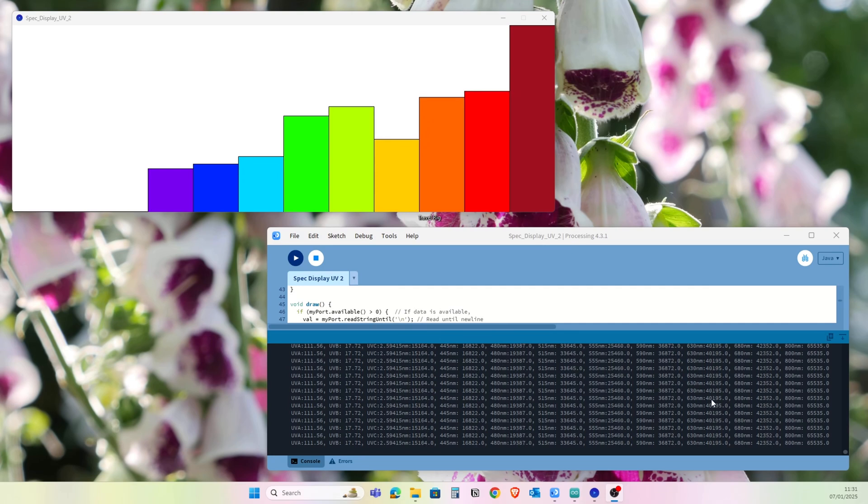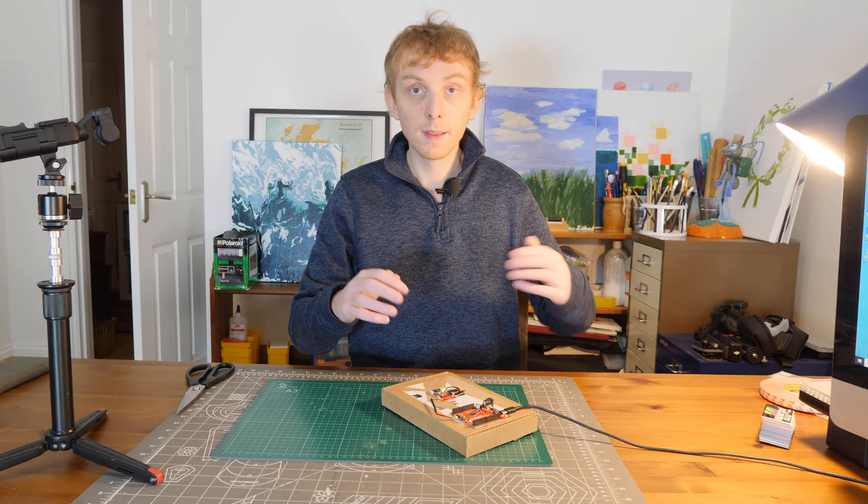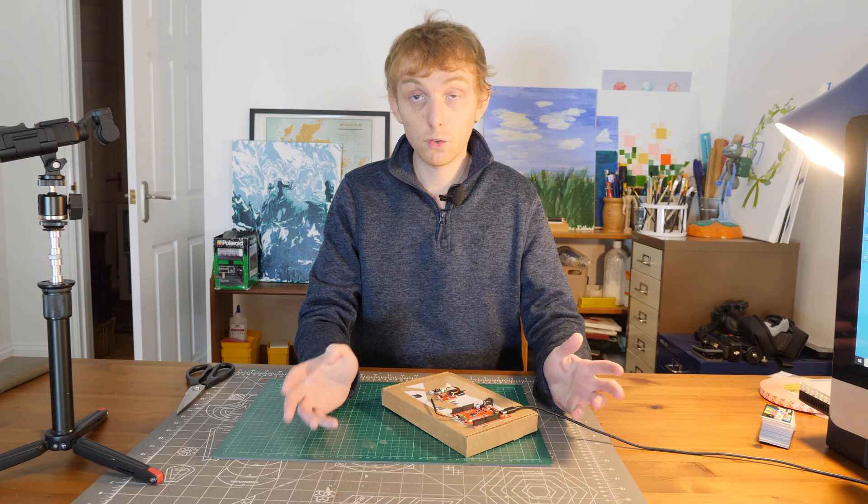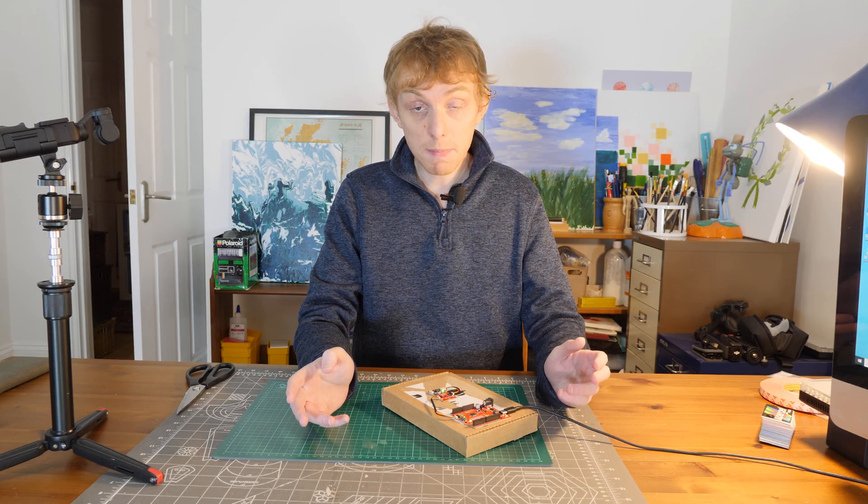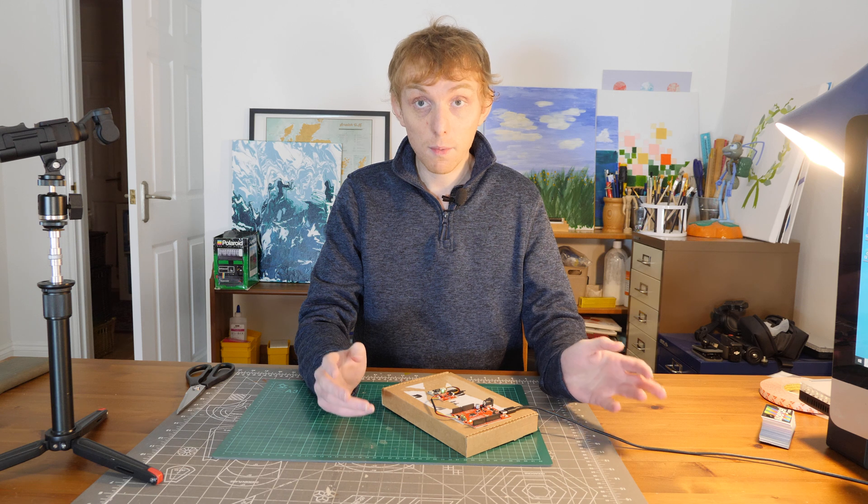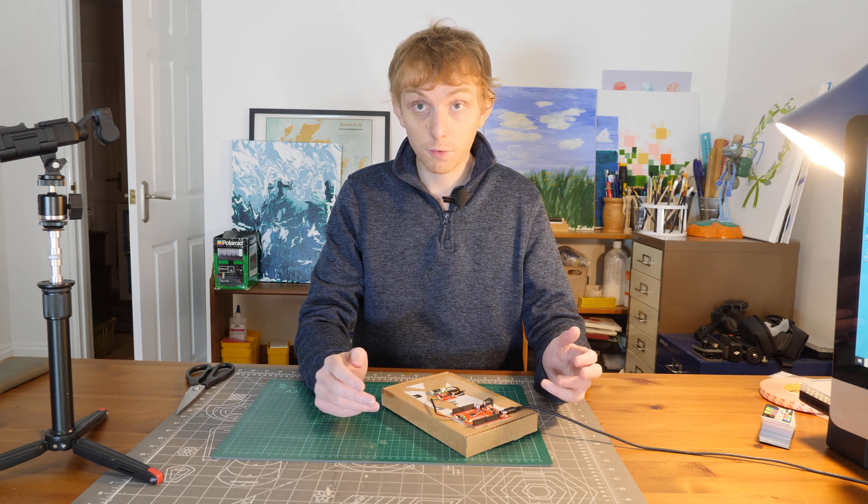You can also take the data you can see here in this raw section here at the bottom and produce charts with it, because you have the raw numbers. You can put that into Excel and then produce line charts that look like the spectrum analysis you see on websites. So I'll show an example of what I've done here with that data.